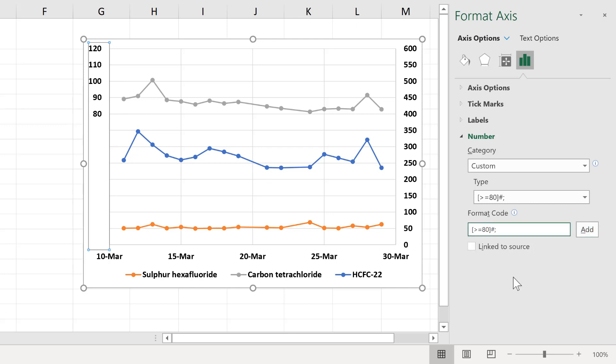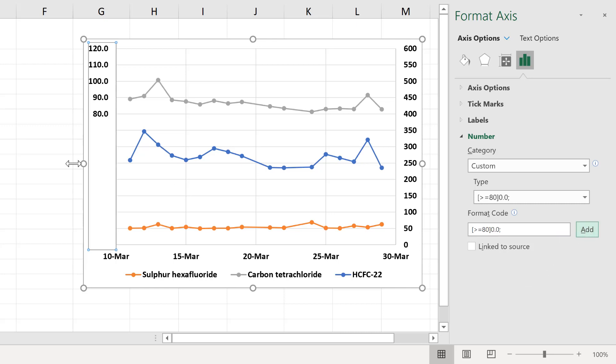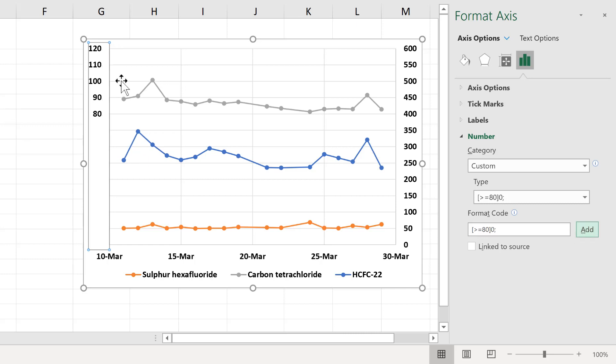I can also add in decimal places by typing 0.0, and add that, and that puts in decimal places. And I can have just a 0 here by itself, and that changes the numbers back again. So you can have whatever sort of number formatting that you want here.